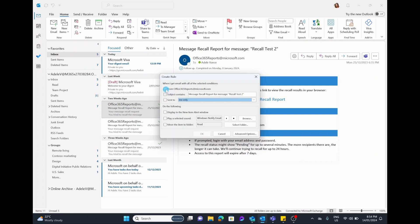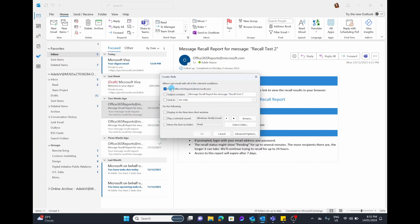I think the two best ways to choose are either from a specific sender — so you could have all the emails from Office 365 reports — or you could choose subjects containing. One caveat: when you choose a specific email address or sender, if you get different emails from that one alias you could accidentally filter all of those into a folder. So if you are worried about that, I would choose subjects containing with the detail of that message. For this example though, we are going to choose all the emails from Office 365 reports.